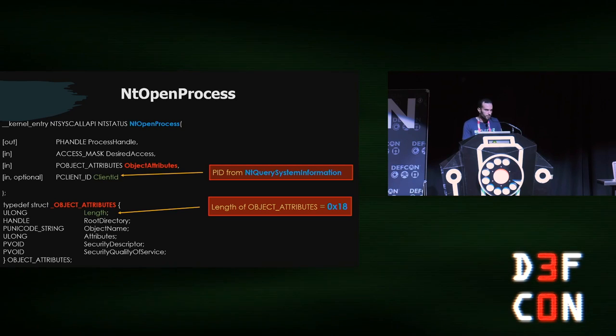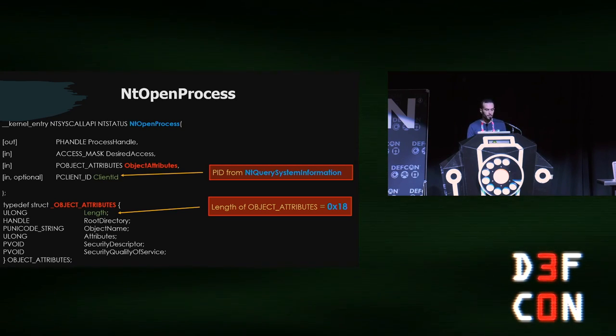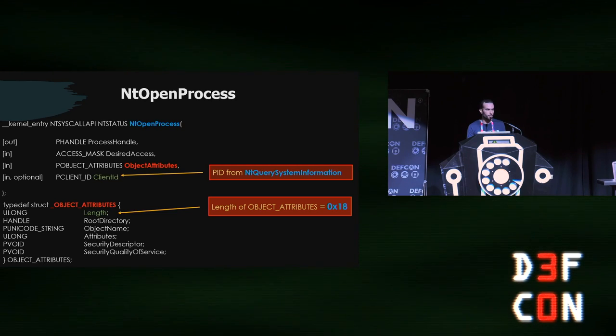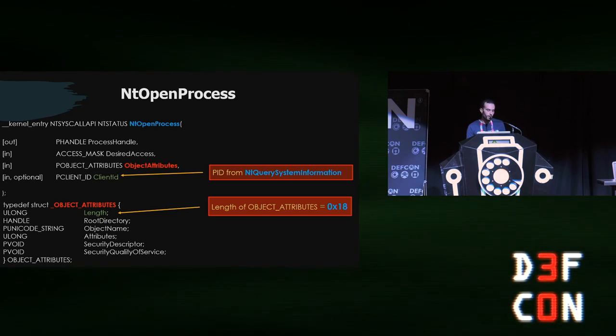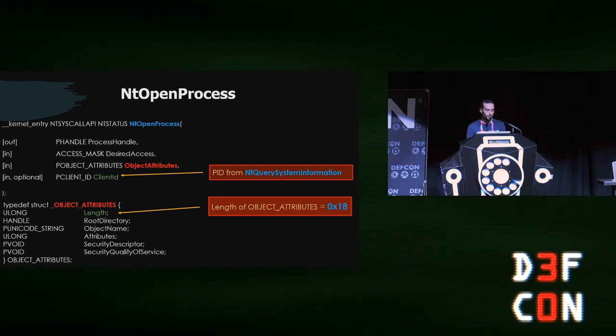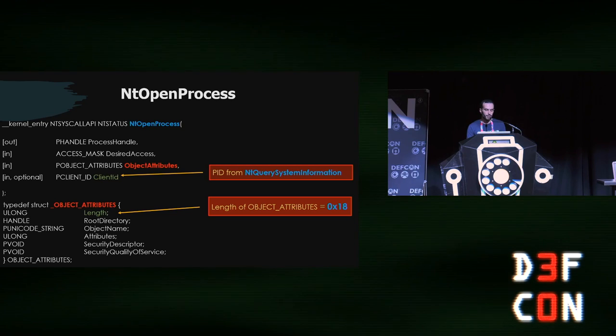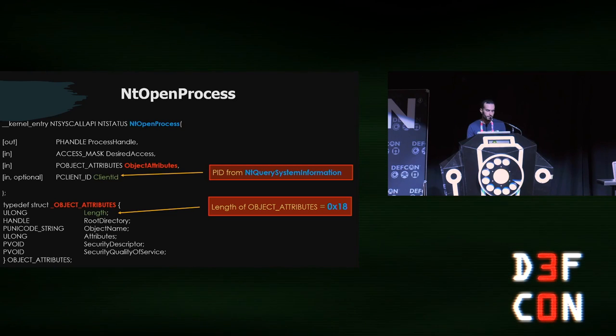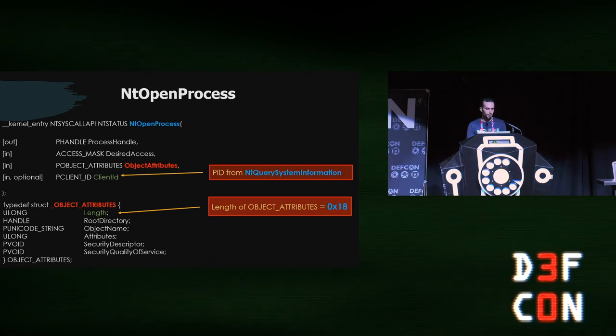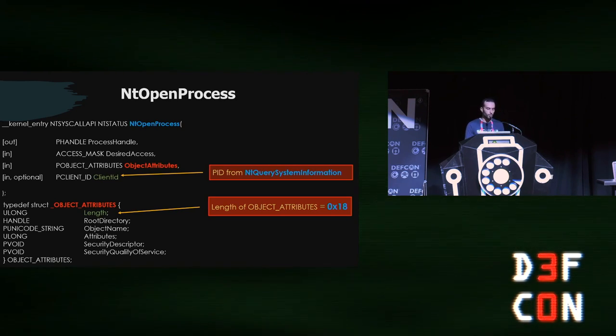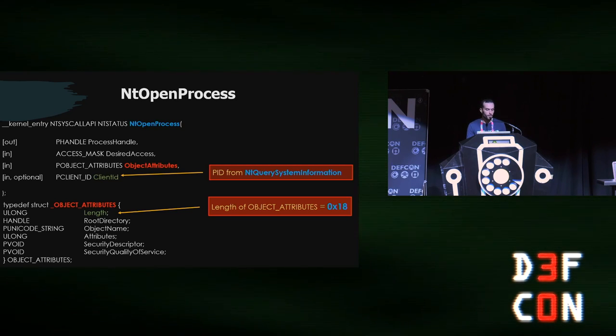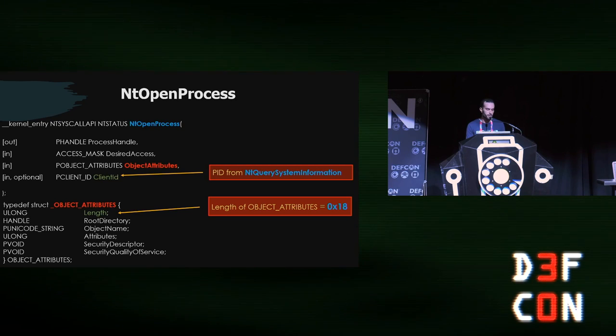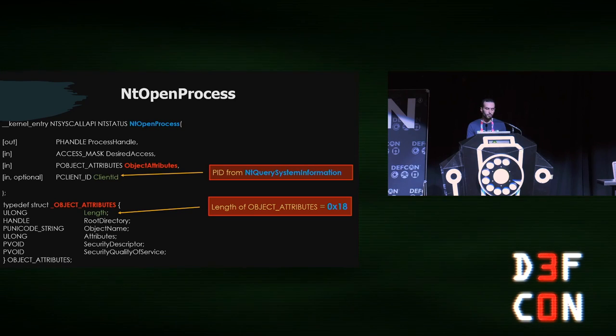Once we have the process ID, we can move forward with NT open process. Very straightforward—it takes four arguments. One of them is called object attributes. The object attributes here is another structure that we're not using most of. We're just looking at the process ID. Everything else should be zeros—the root directory, object name, all of that could be used for other stuff but not for this case. We also have the client ID or PC client ID here. This is the process ID we just obtained, so we will use that. We also have the desired access, which is all access, one on five F's in hex. And the variable at the top, the process handle, is to receive the handle for the process.